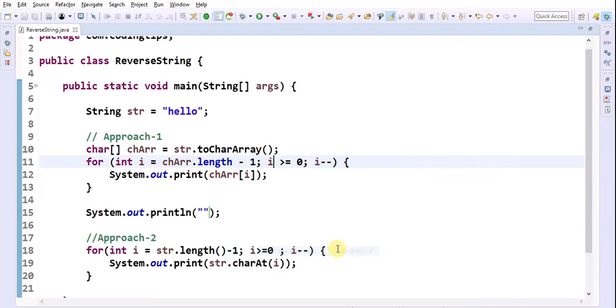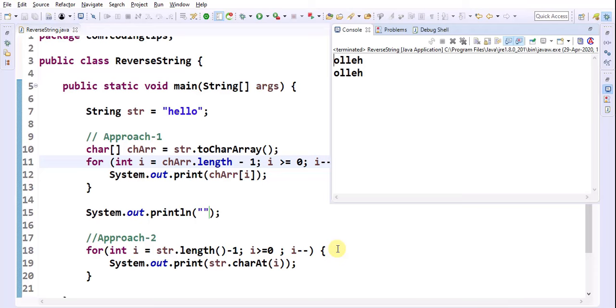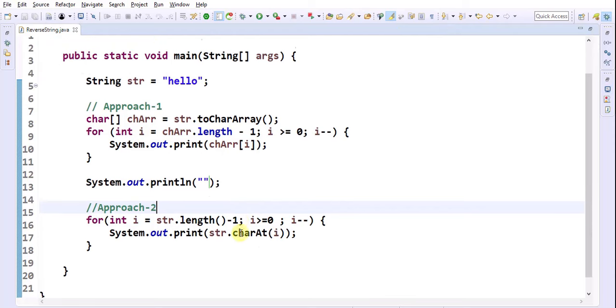Run as Java application. In both approaches, we are able to reverse that string.